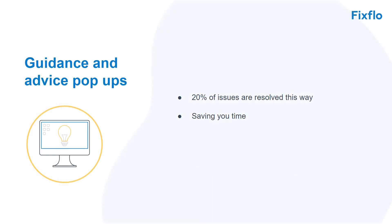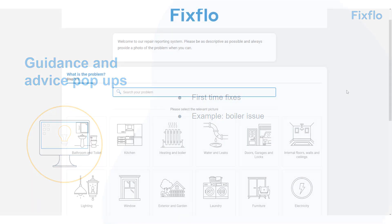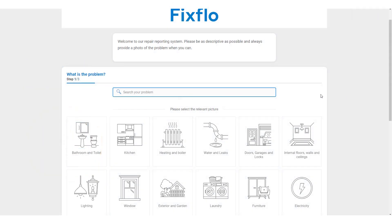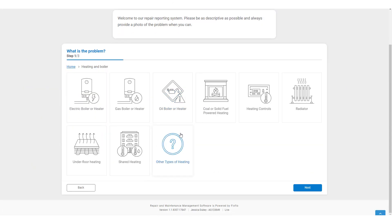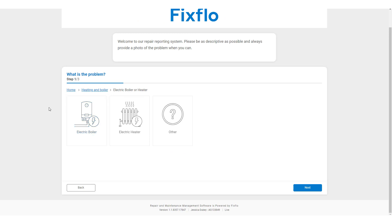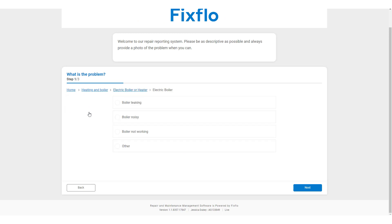Secondly, our guidance and advice pop-ups can help with first time fixes. A good example here would be a boiler issue. So, if I click on Heating & Boiler, Electric Boiler or Heater, Electric Boiler, I come to four options.